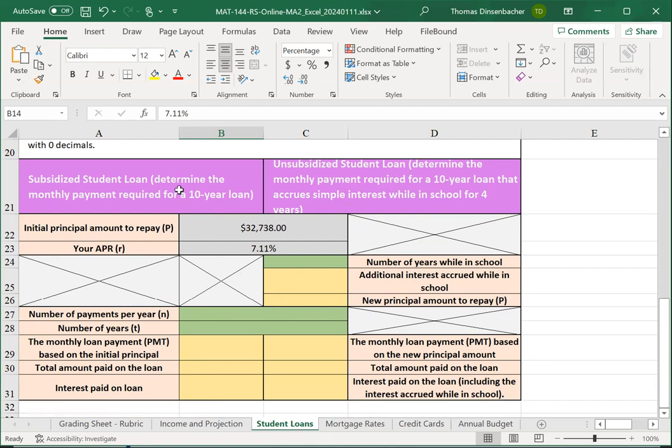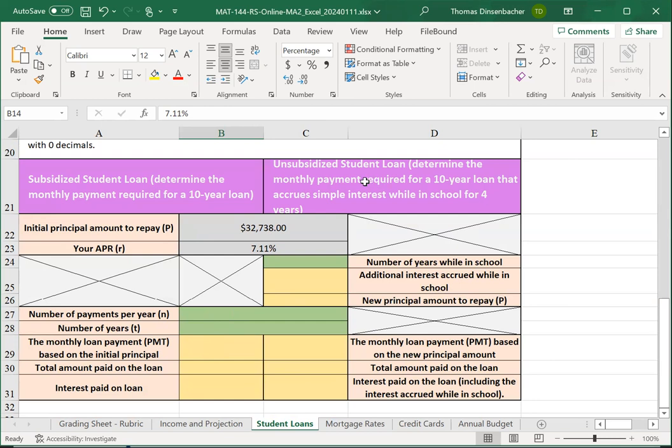The difference, as a refresher here, is that for the subsidized loan, no additional amount accrues while we're in school. So, when we repay, we repay the initial principal. With the unsubsidized amount, we'll be adding some additional interest on the initial principal while we're in school, and that'll increase the amount that we need to repay.